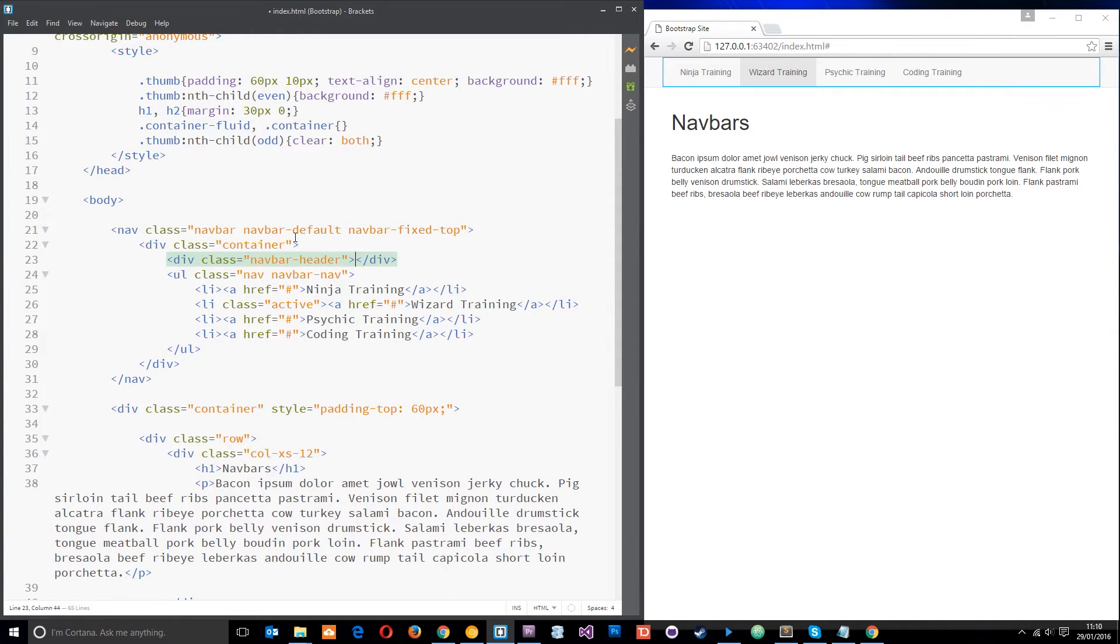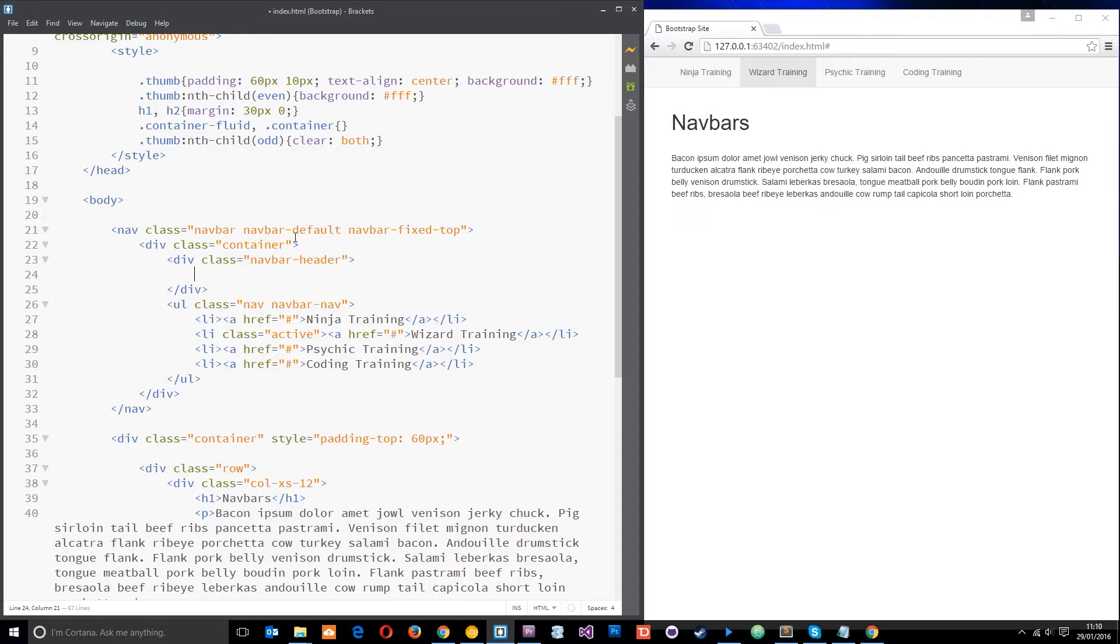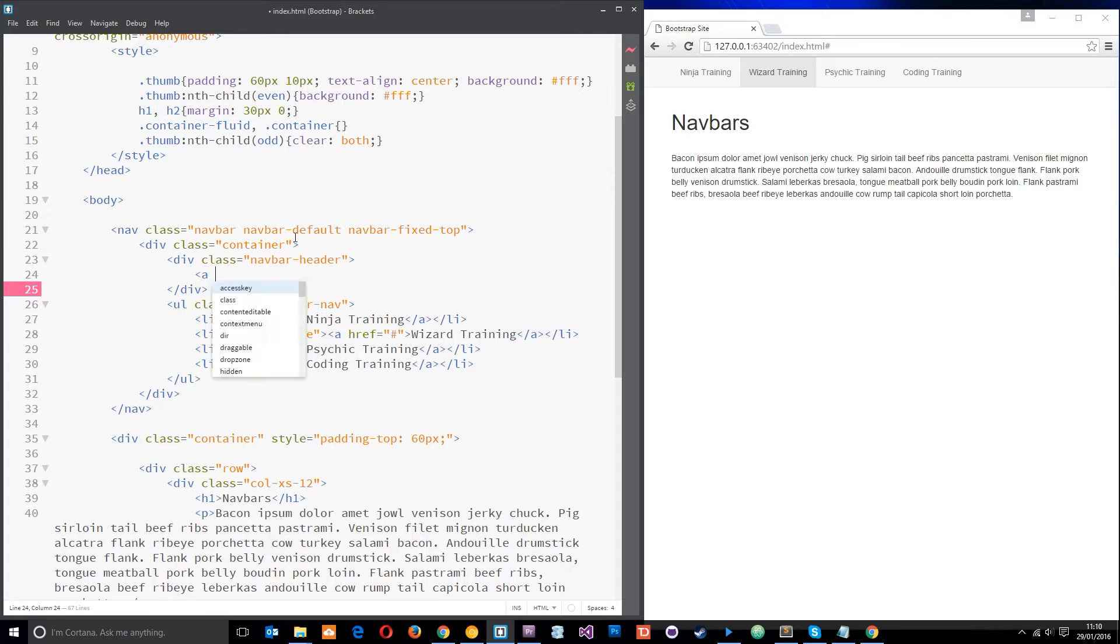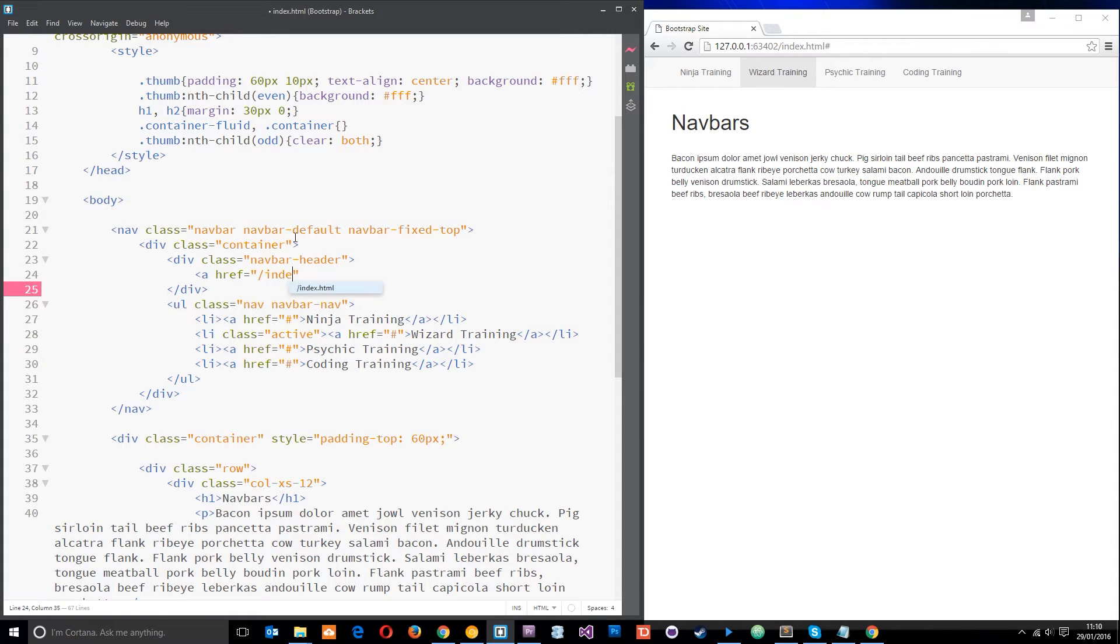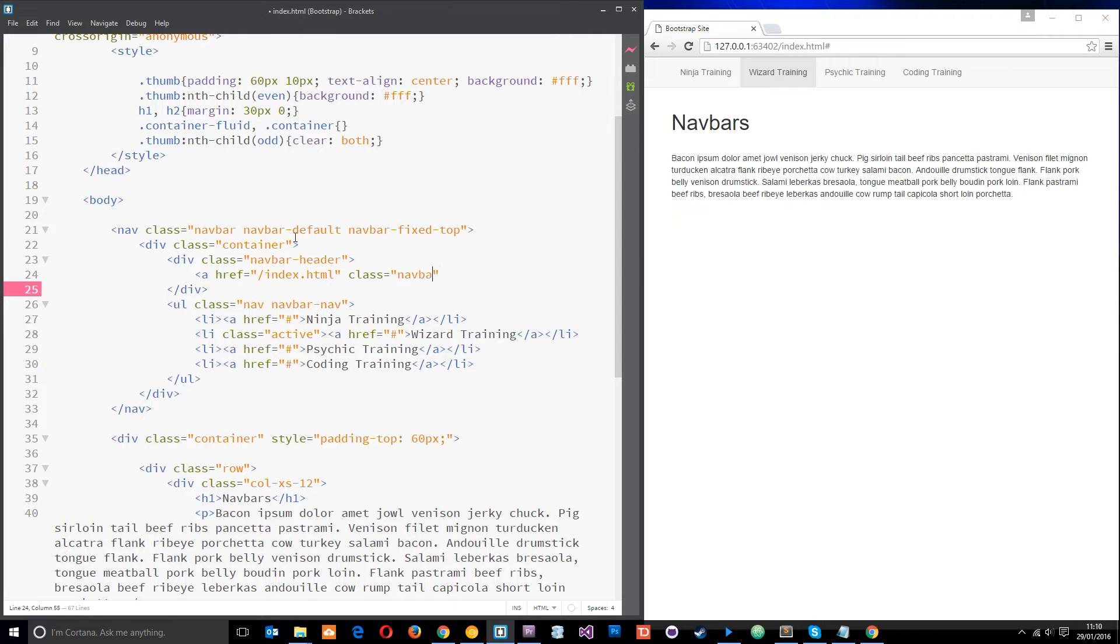And then within that I'm going to do an anchor tag, href equals forward slash index dot html and I'm going to give this a class of navbar brand, like that.